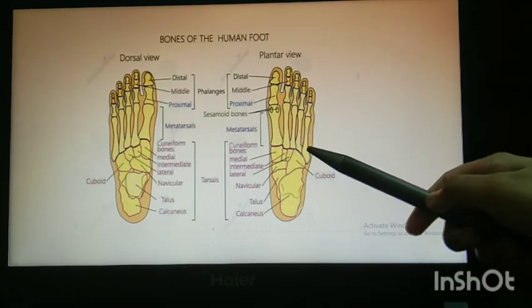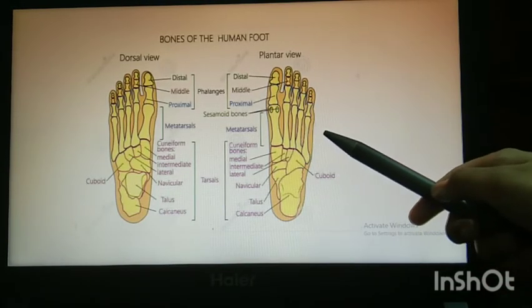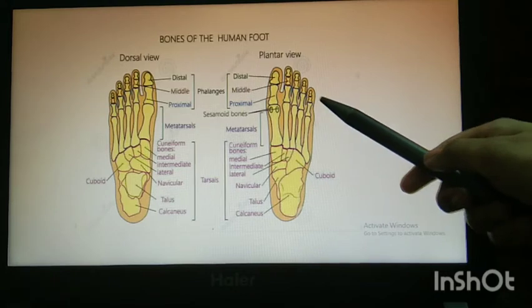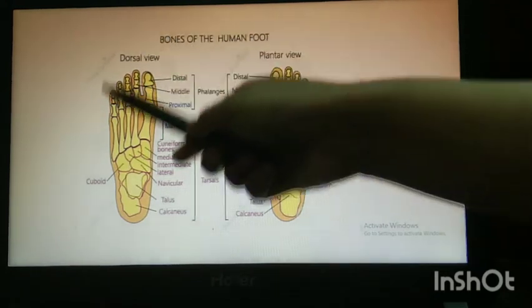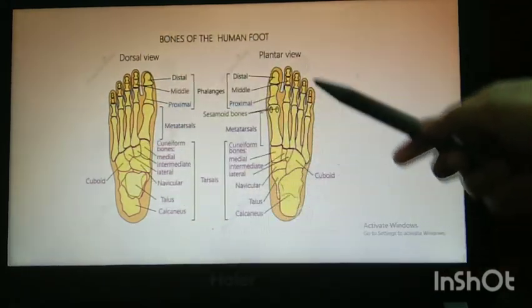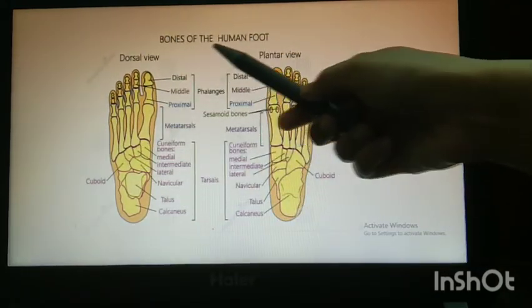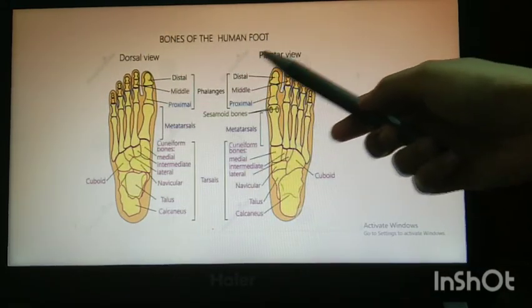In the next video, you will see the lecture on the bones of the human foot.